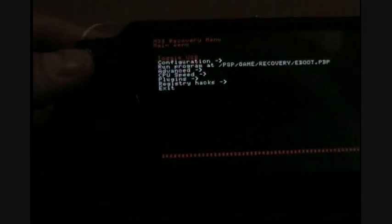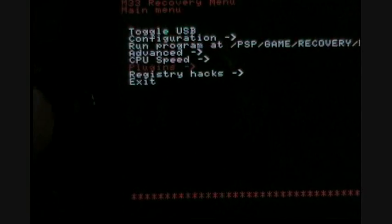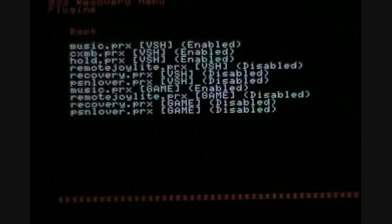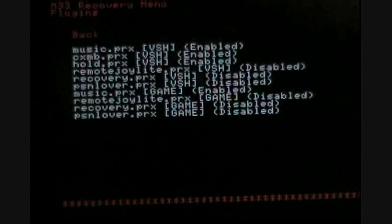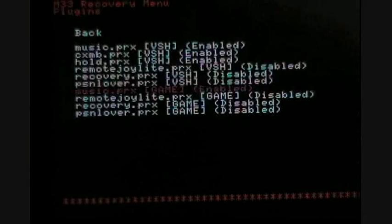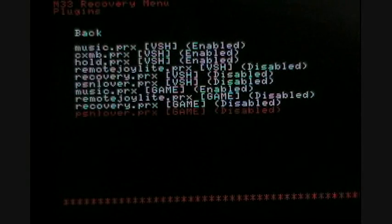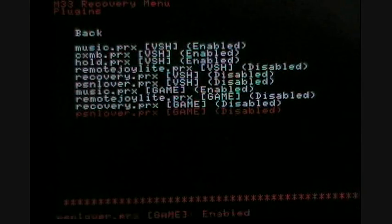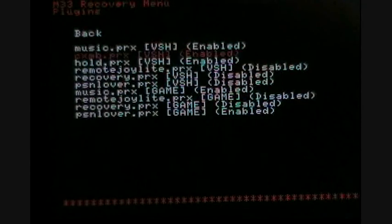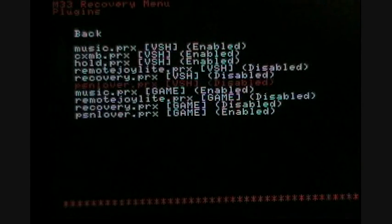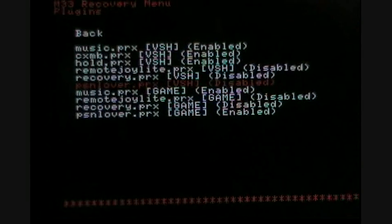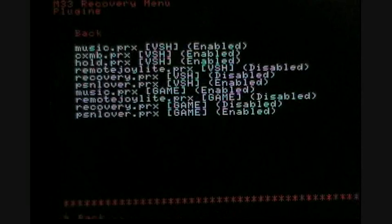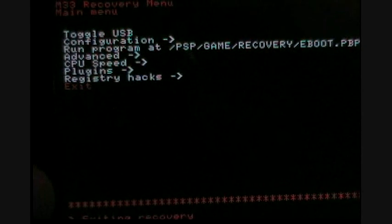Once recovery mode opens up, go down to plugins. As you can see I have a lot of plugins. Enable PSNLover.PRX in the game and enable PSNLover.PRX in the VSH. Then go back and go to exit.